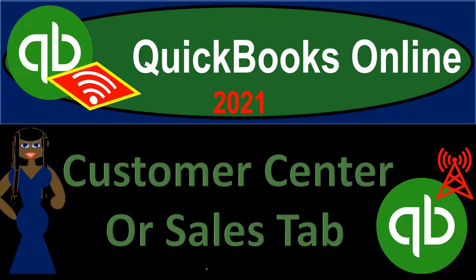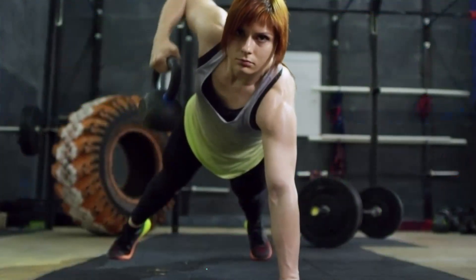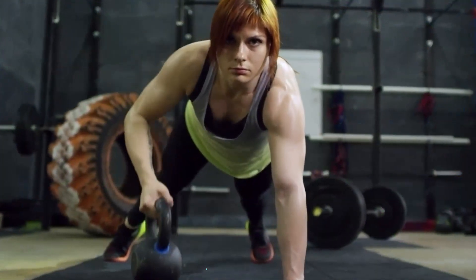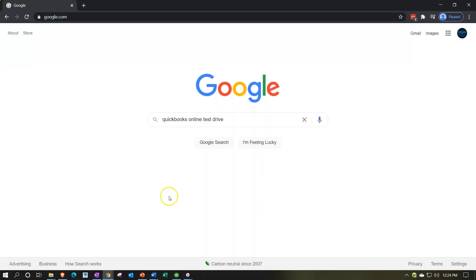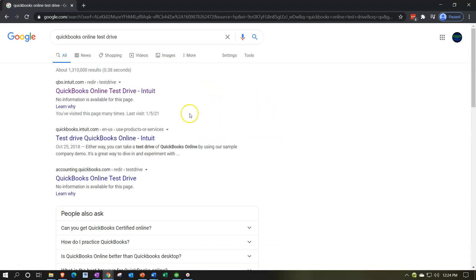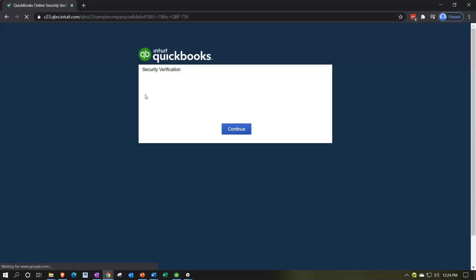QuickBooks Online 2021 customer center or sales tab. Let's get into it with Intuit QuickBooks Online 2021. Here we are in our Google search page. We're going to be searching for QuickBooks Online test drive, then selecting QuickBooks Online test drive from Intuit.